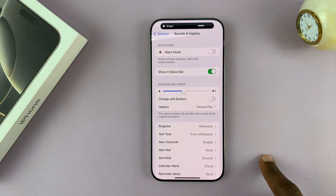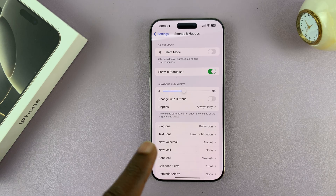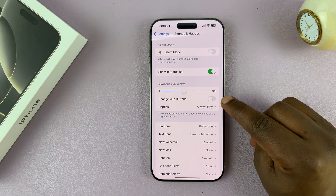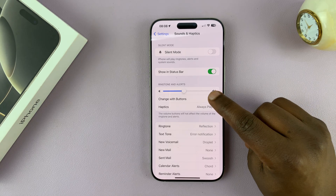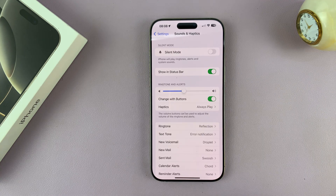Once you pick the ringtone volume you want, that's all. Now, if you don't want to be coming to the Settings all the time, you can enable the option called Change with Buttons.